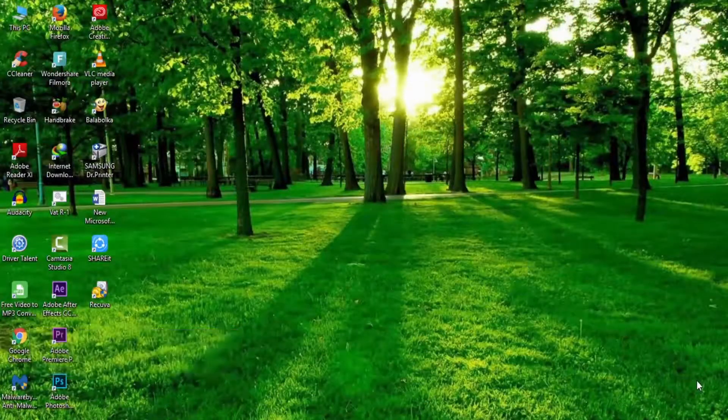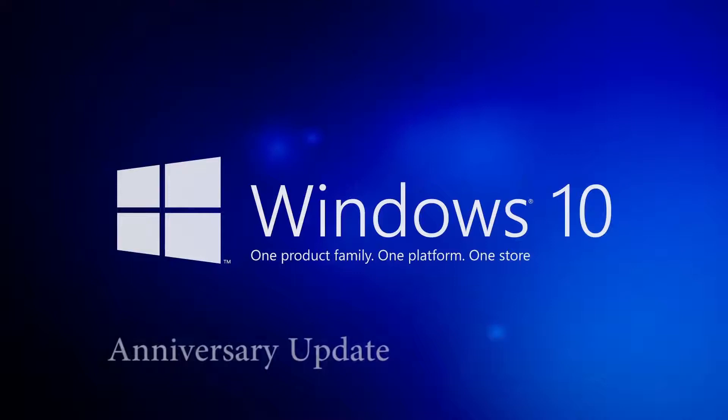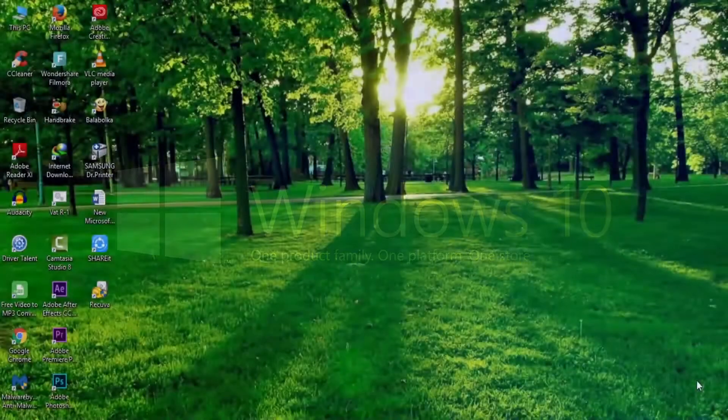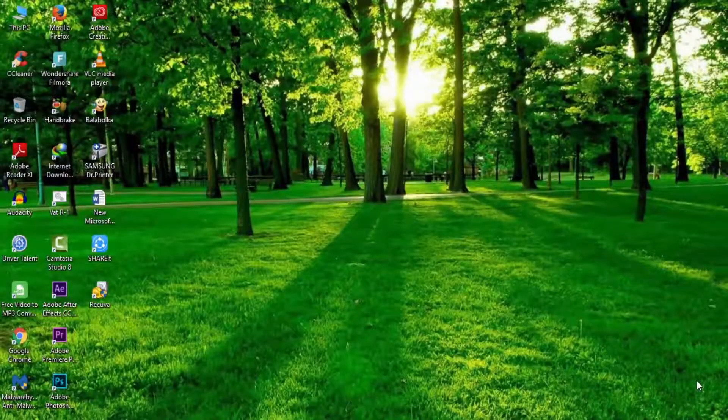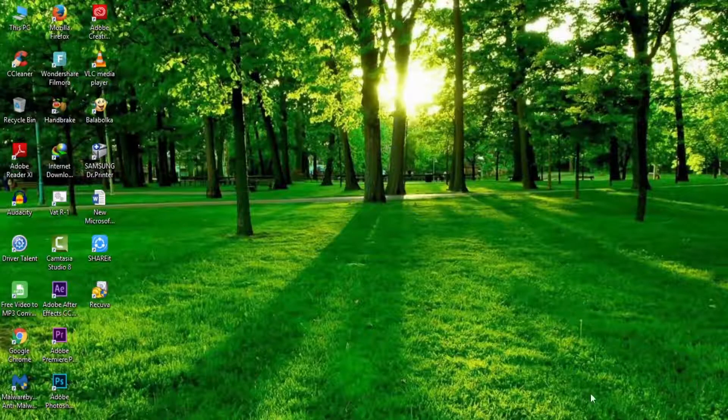If you're using Windows 10 with Anniversary Update, you don't need any software for Wi-Fi hotspot. You can turn on Wi-Fi hotspot on your Windows 10 with a single click. Let's take a quick look at how to share wireless internet connection in Windows 10.